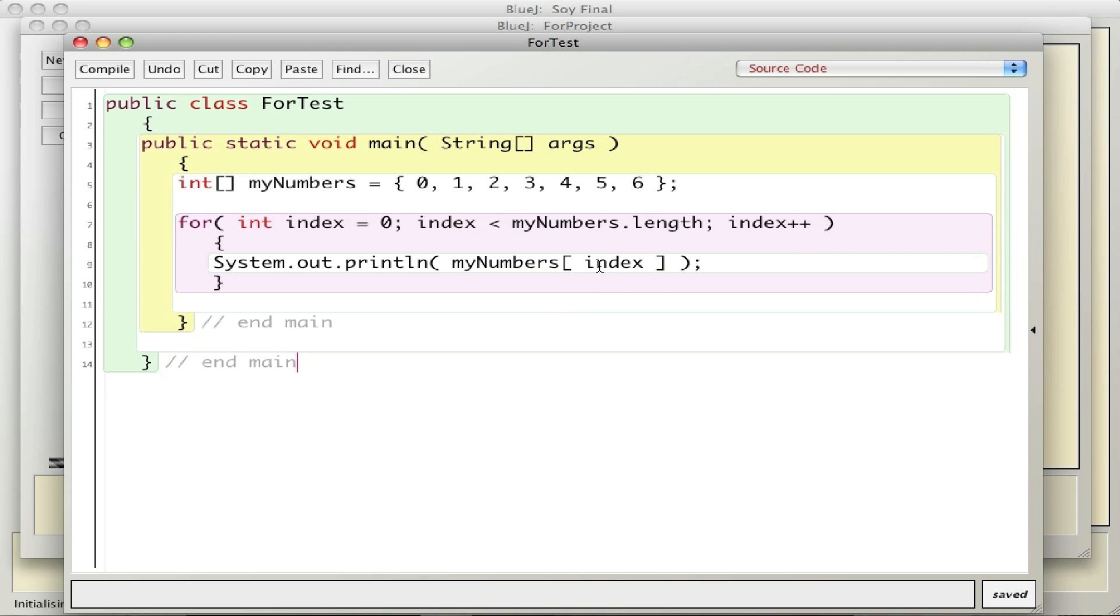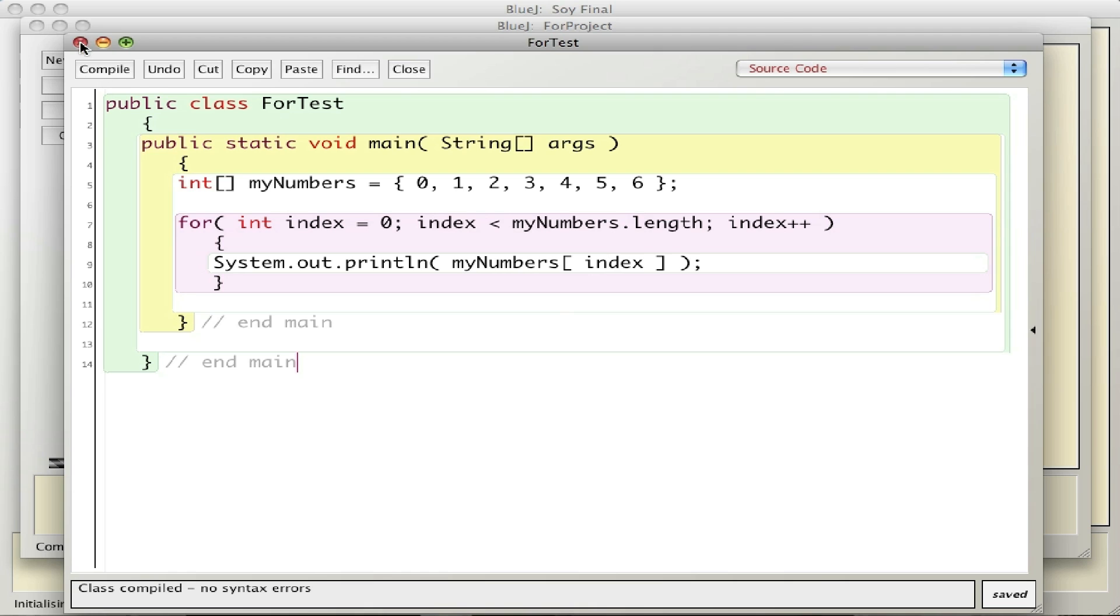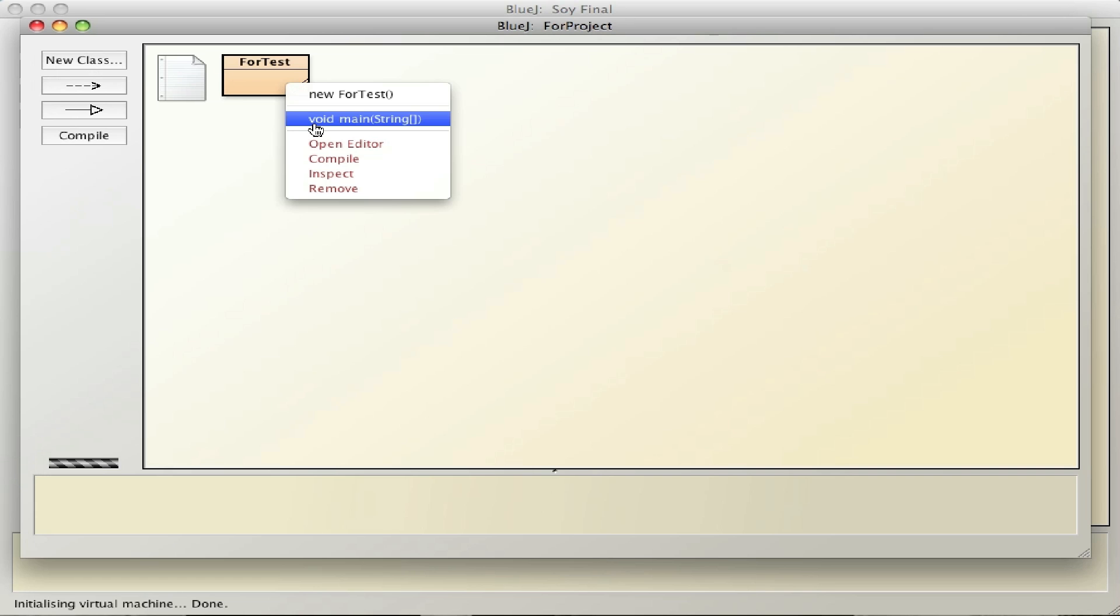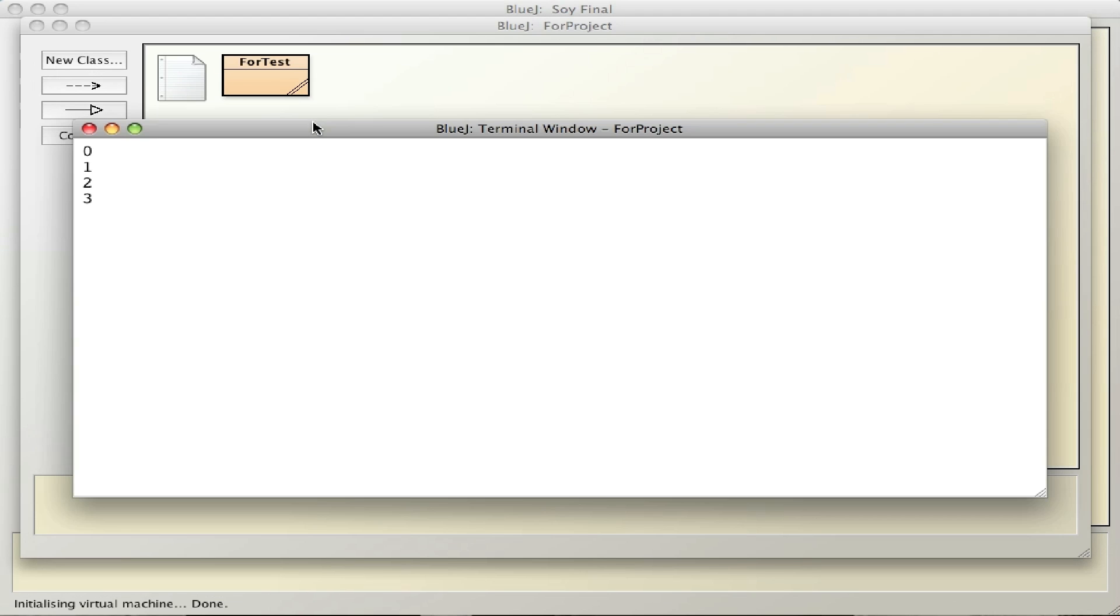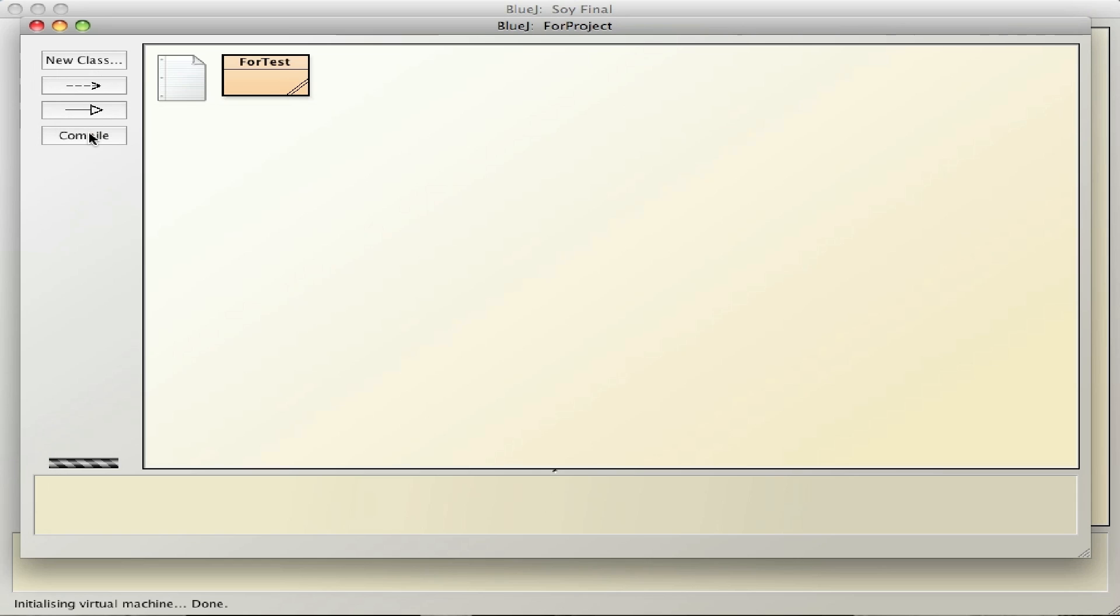And when it's done, when this is no longer true, it jumps out of the for loop and that would be the end of the program. So let's run it and make a couple changes to see what happens. Compile, no errors. Come back here, run it, and there are my numbers.